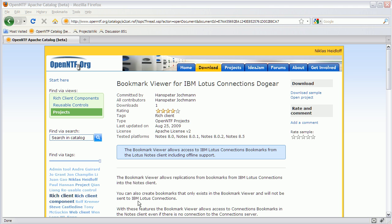The Bookmark Viewer is essentially an application that allows access to IBM Lotus Connections bookmarks from the Lotus Notes client. Let me show you how this works.